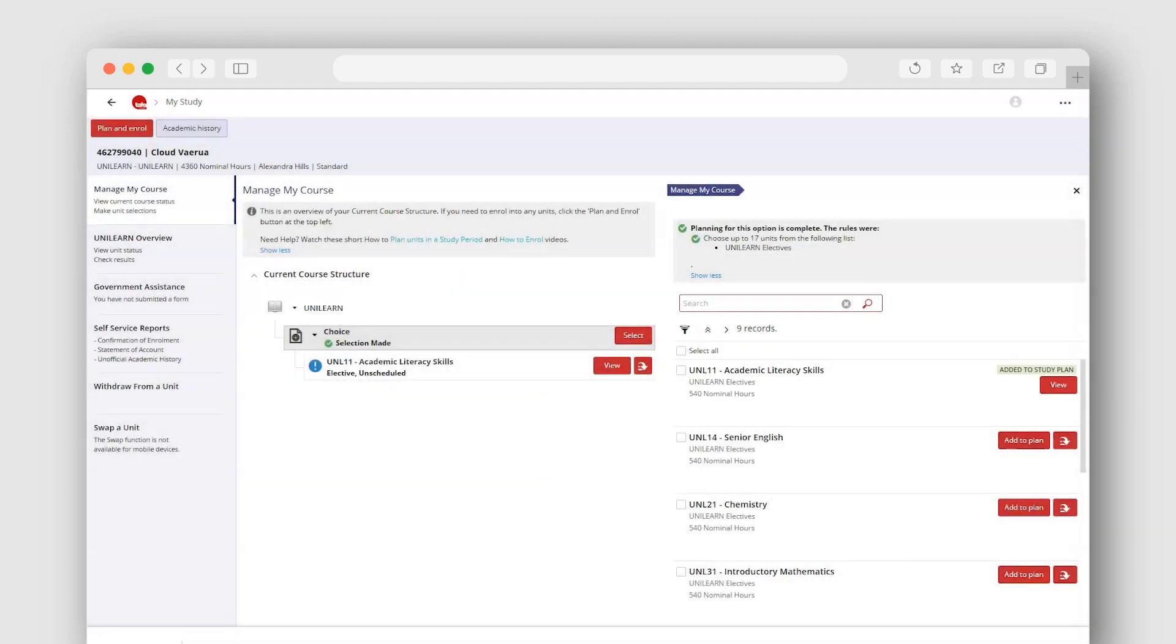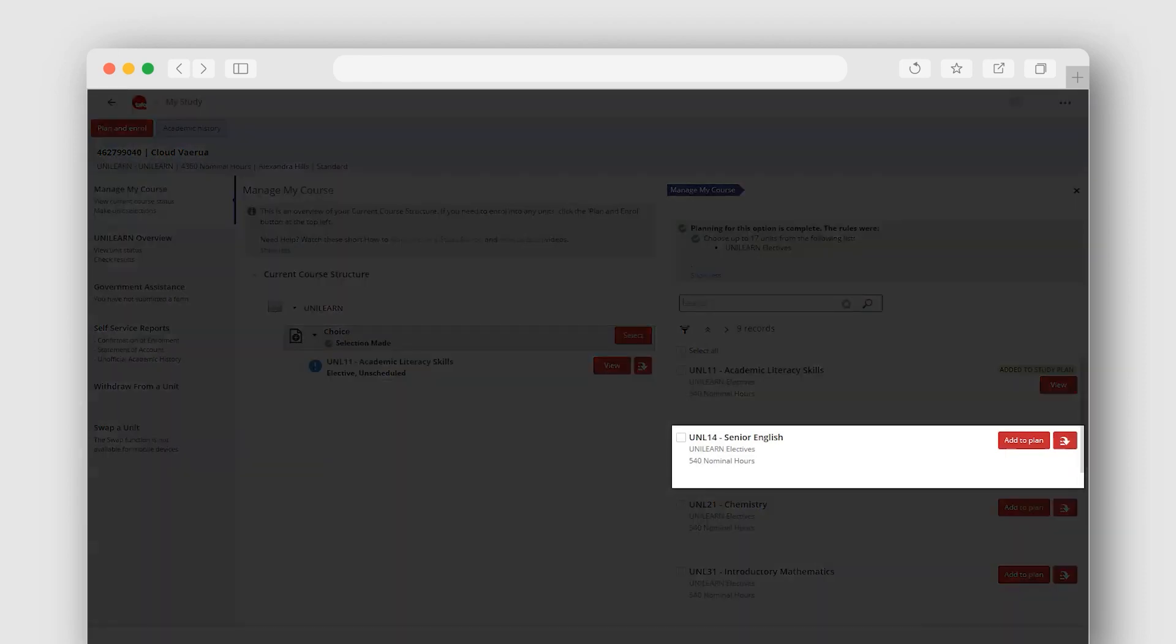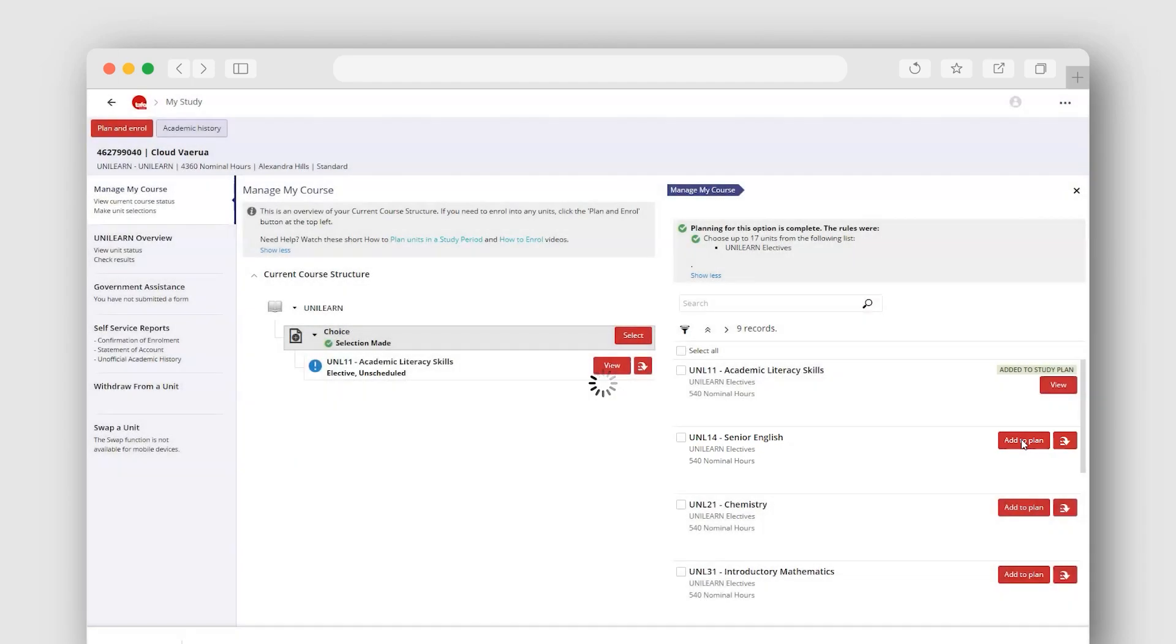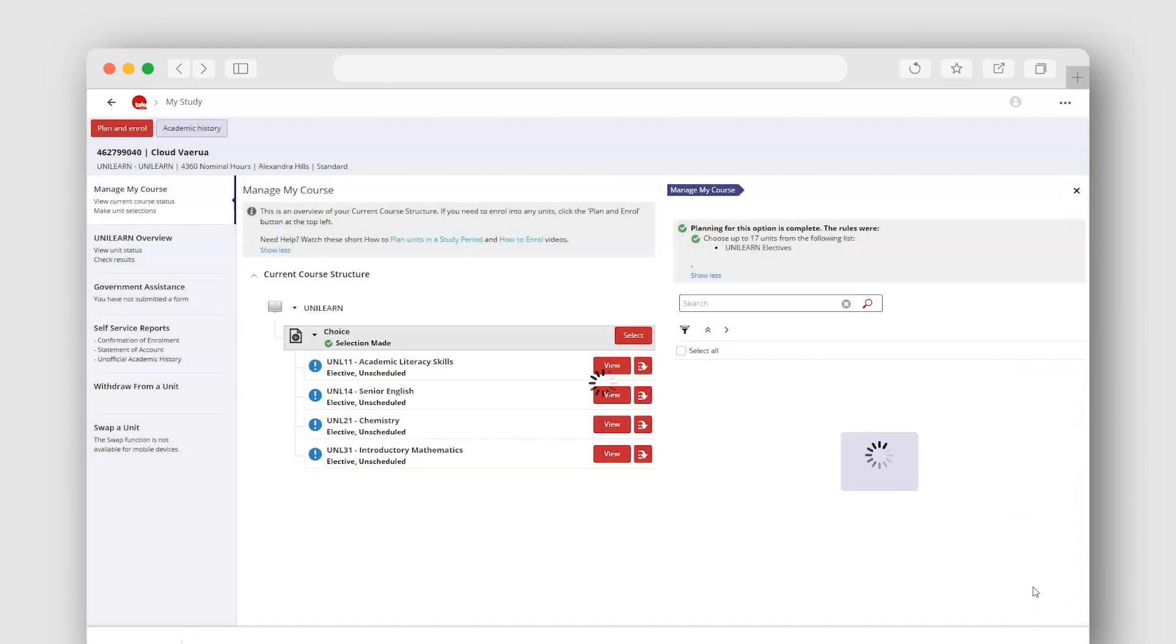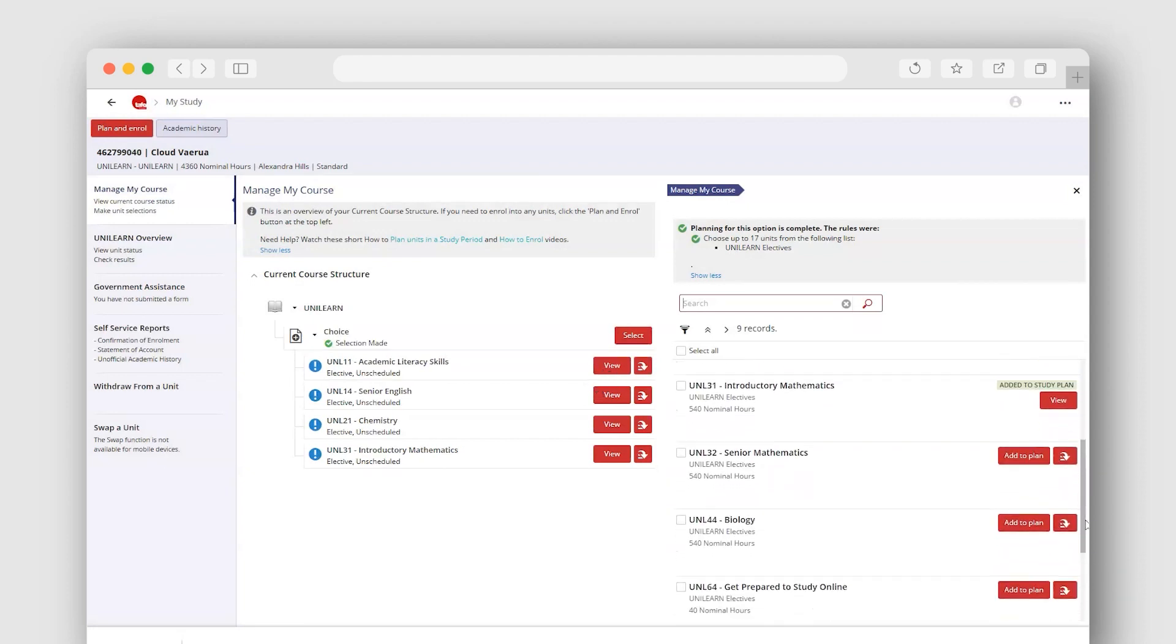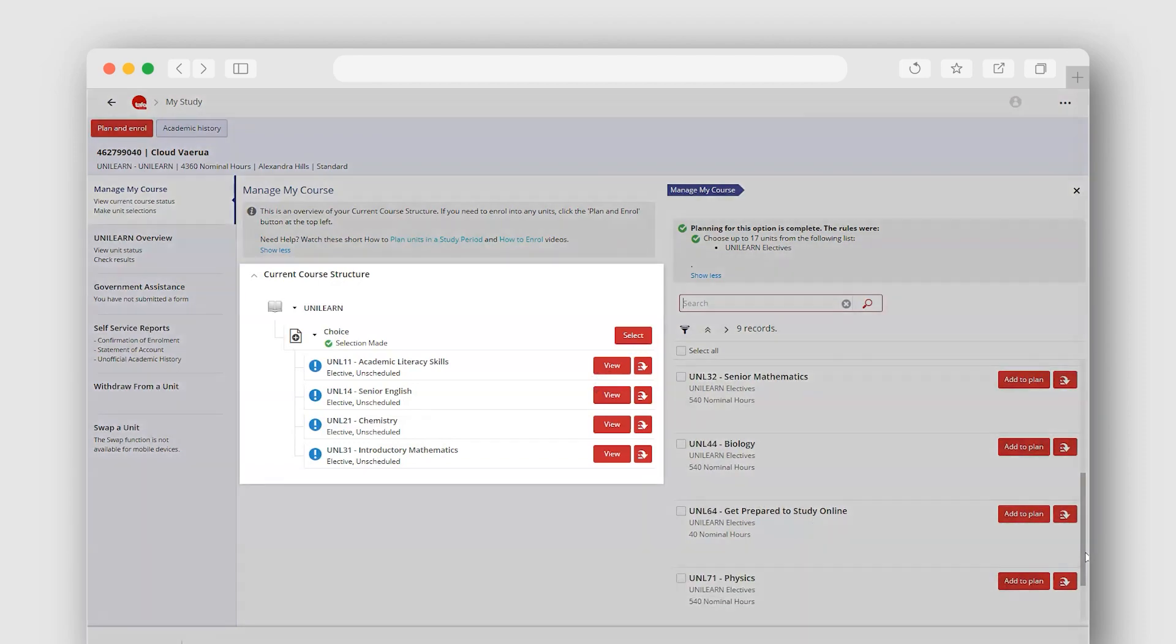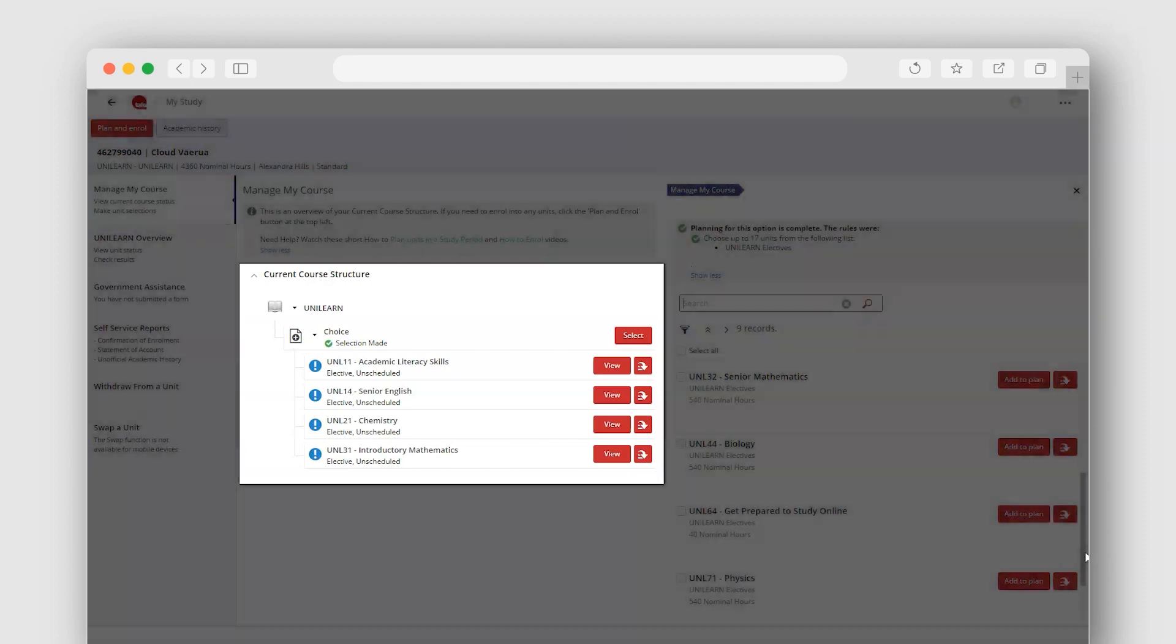Adding UniLearn electives to your course is as simple as finding the elective in the list and selecting the add to plan button next to it. The system will add the selected elective to your current course structure while you wait. Note how once added, the elective now shows that it has been added to your study plan and appears on your current course structure.